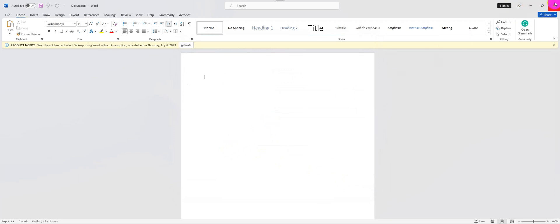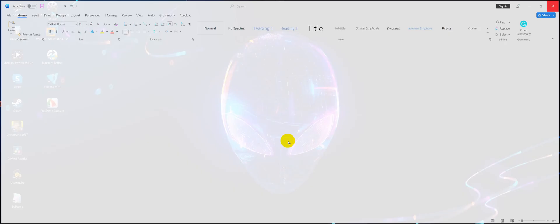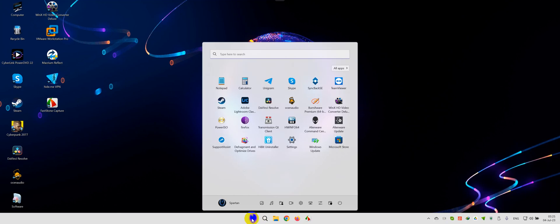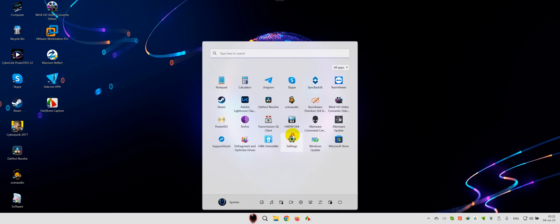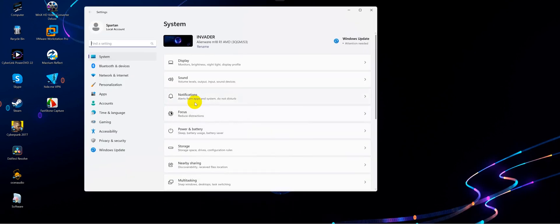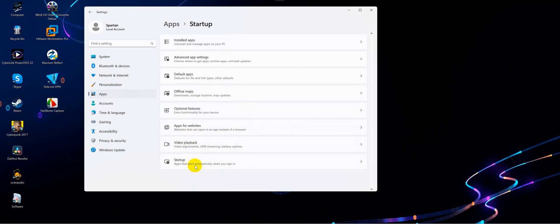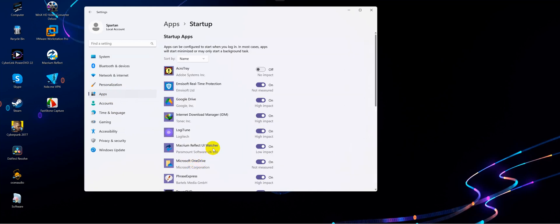Now if you want to get rid of OneDrive completely for any reason, first let's go to Start, Settings, Apps, Startup, and you want to uncheck OneDrive from starting up automatically.